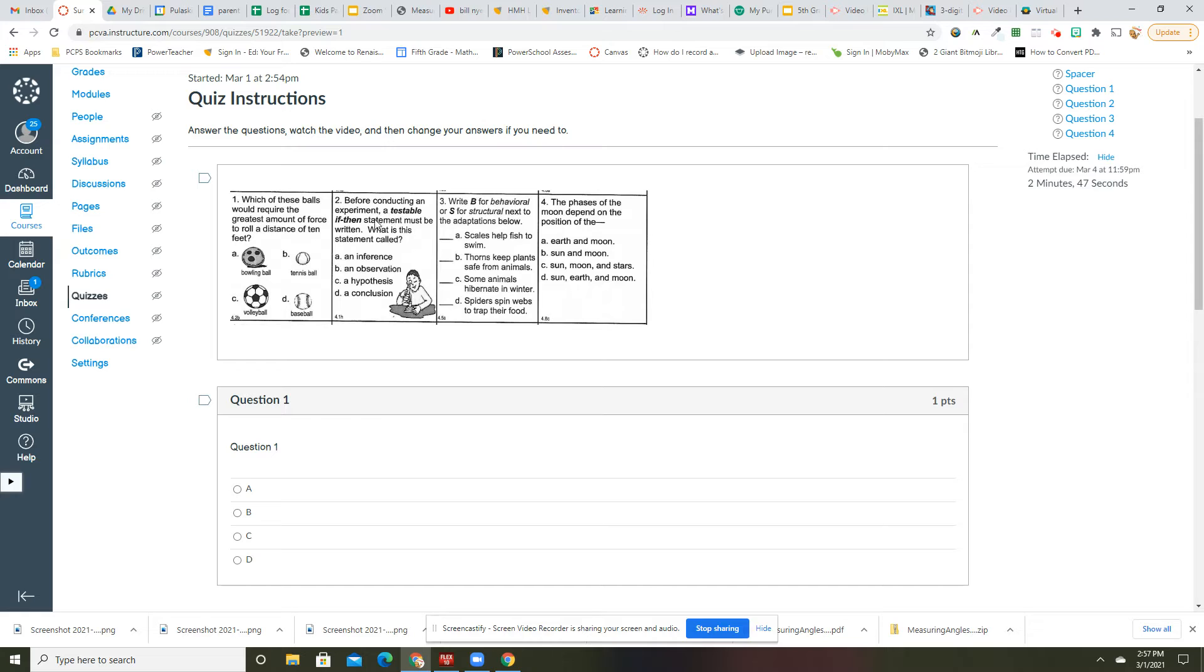Number two: before conducting an experiment, a testable if-then statement is an inference, observation, hypothesis, or conclusion. And that would be a hypothesis.